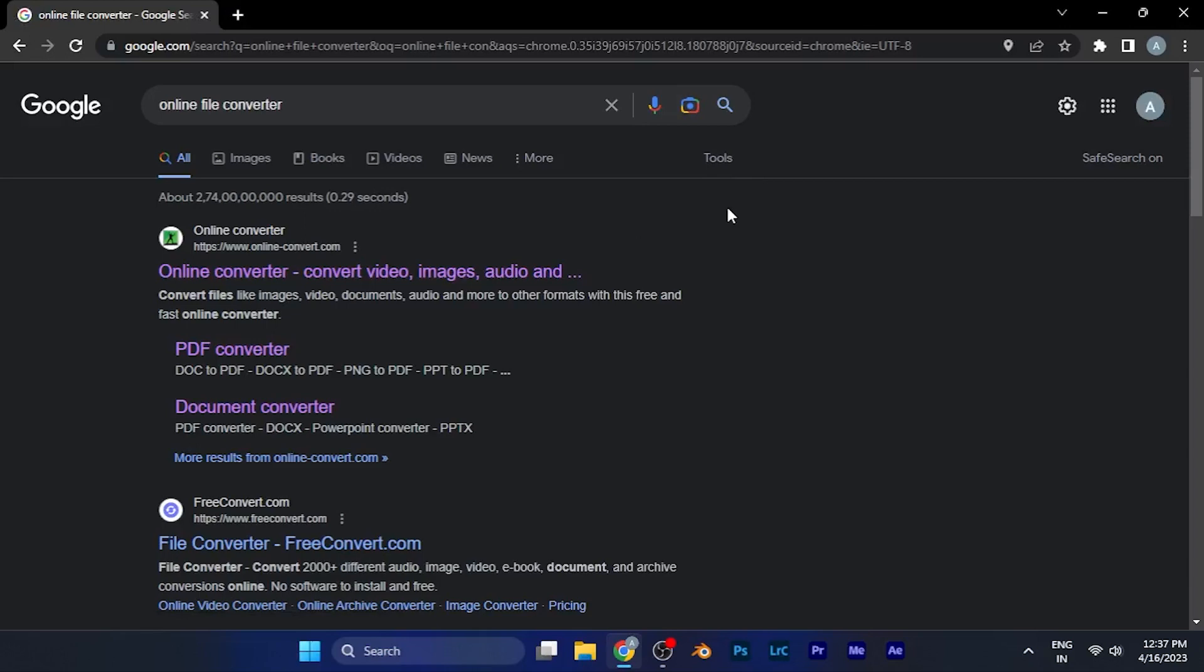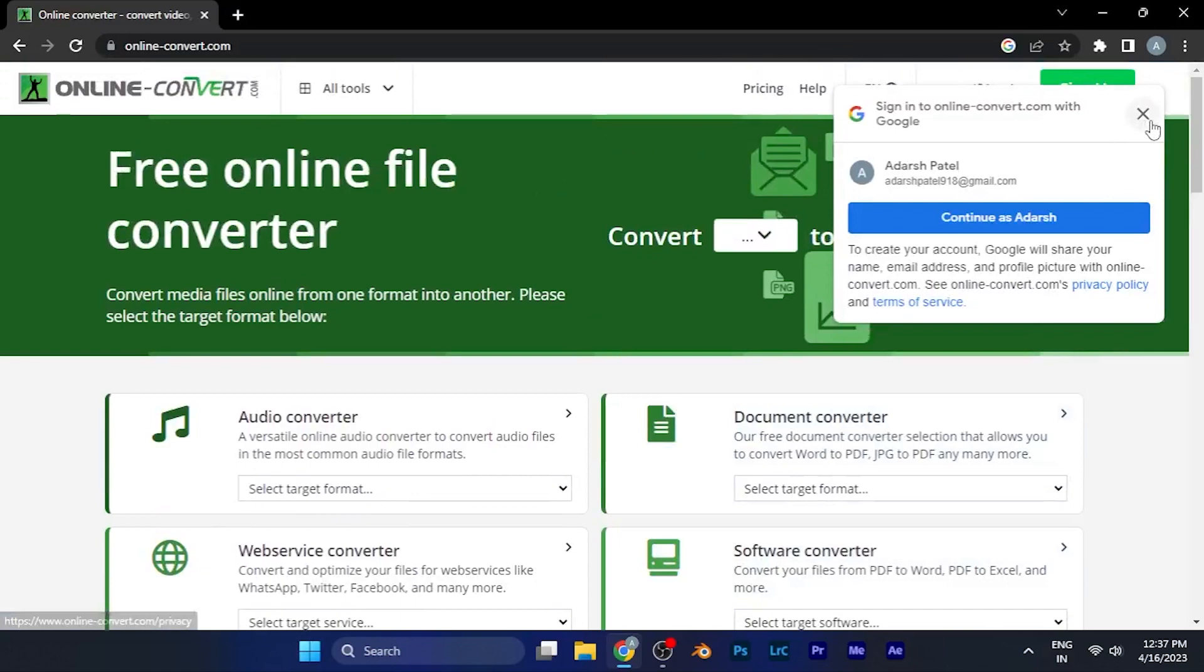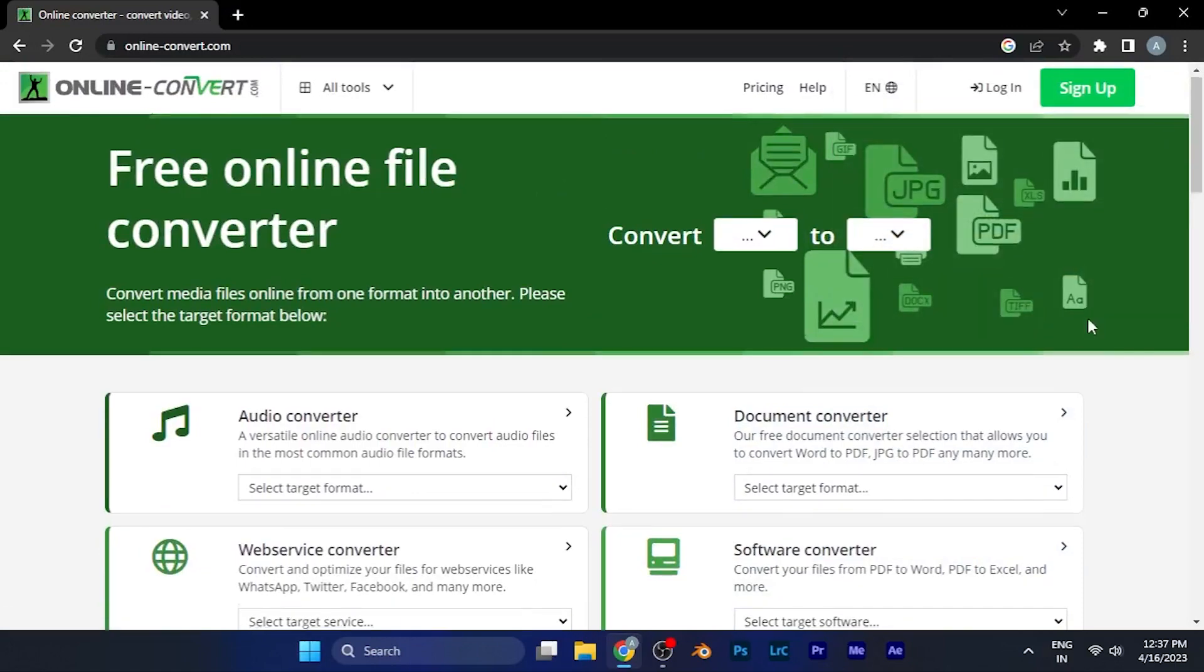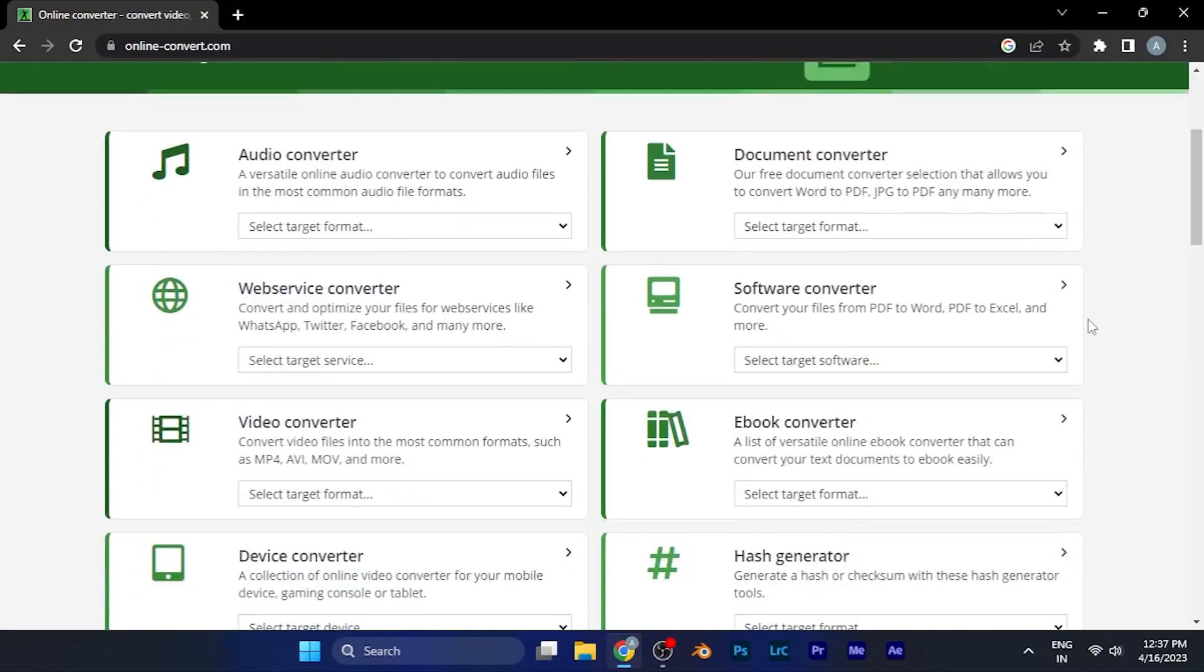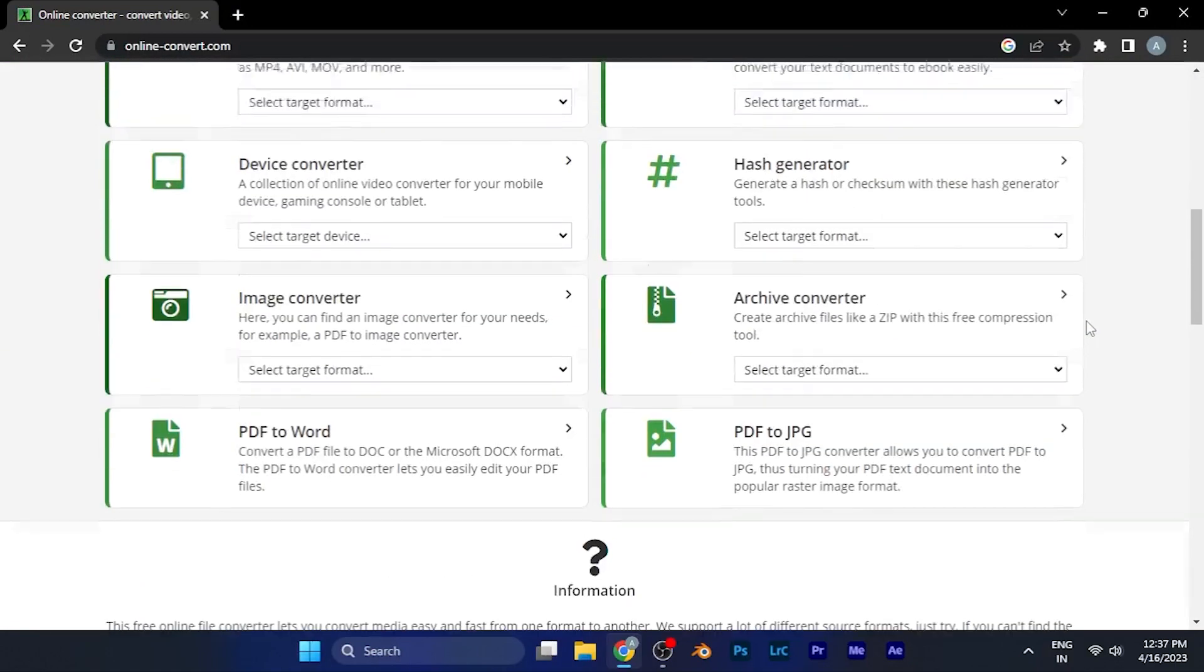Once you type this in the search bar you will see the first site, online converter. You need to click on this and from here you will see various options of file converting. You can convert a lot of files from this site.